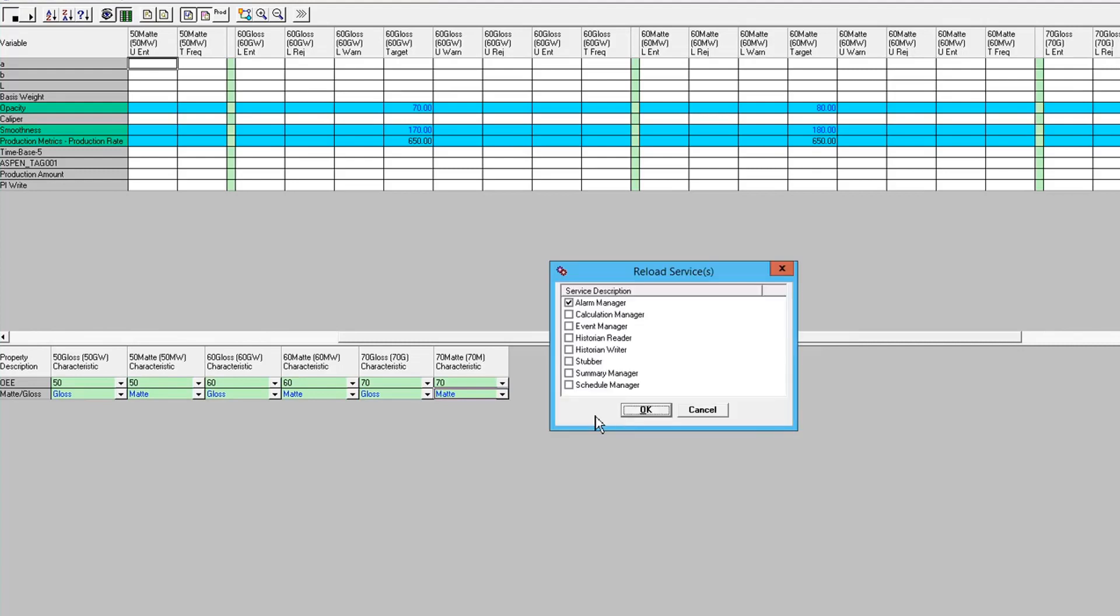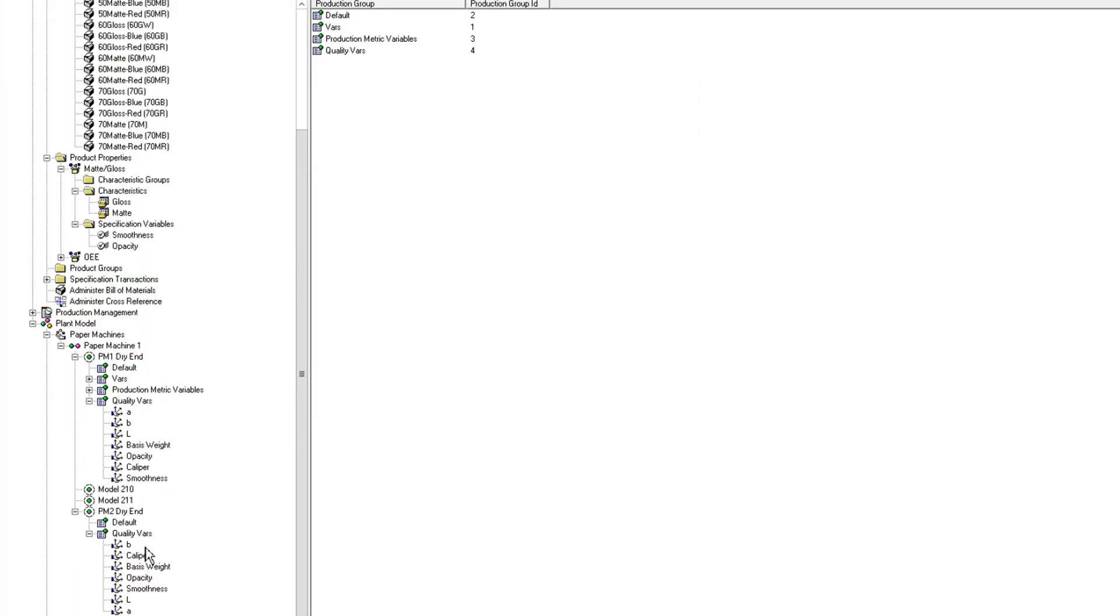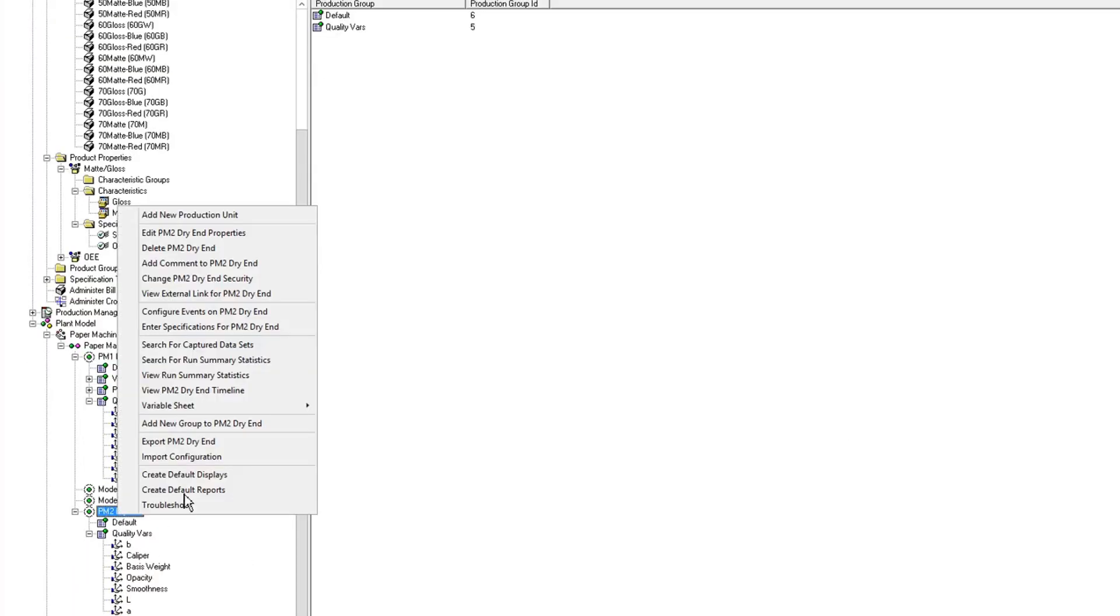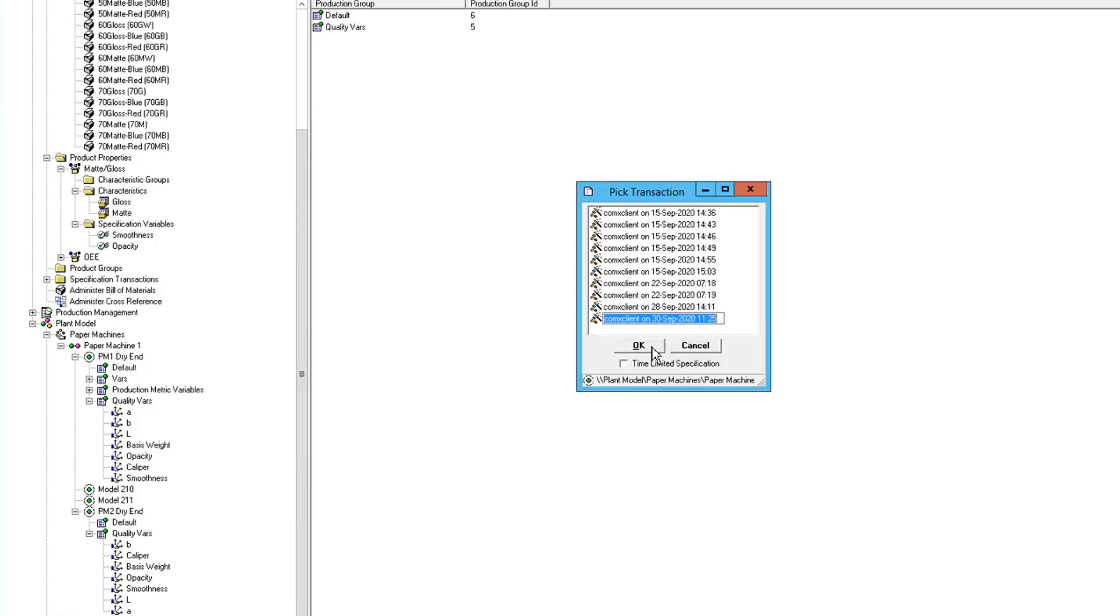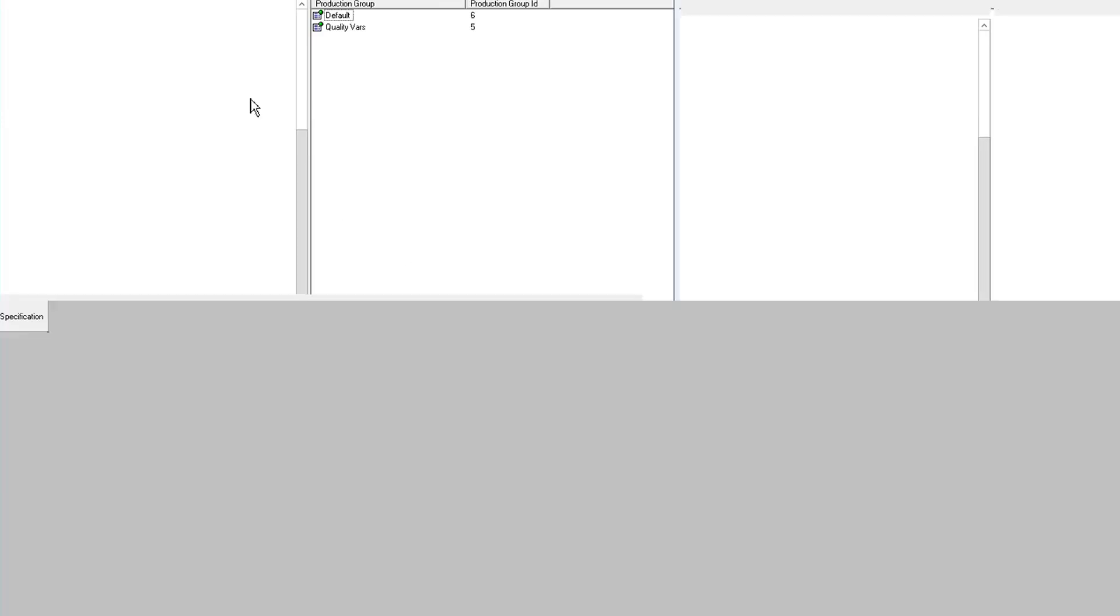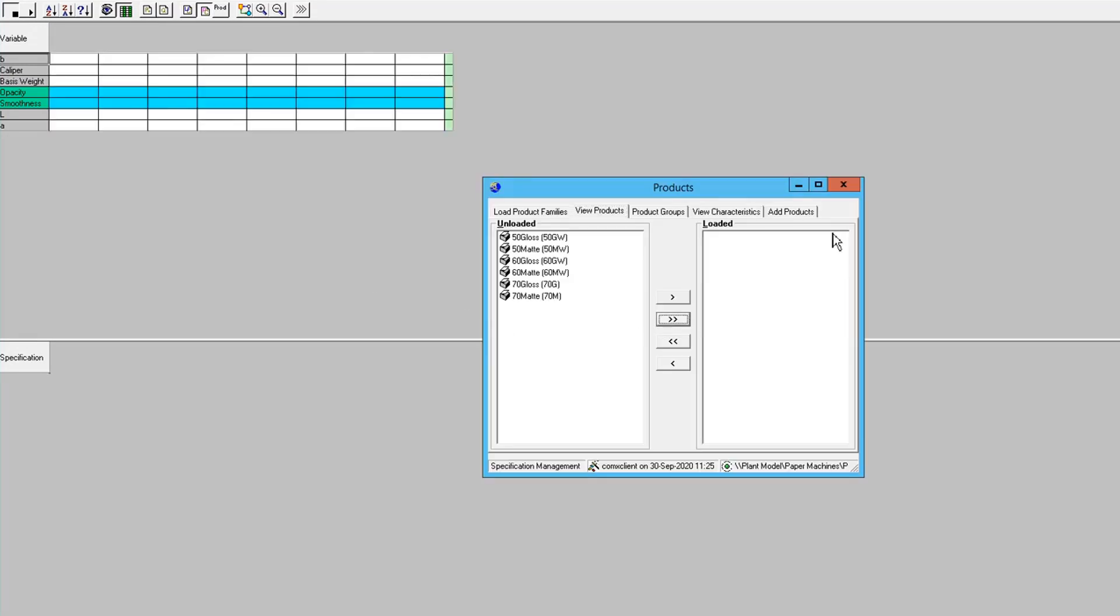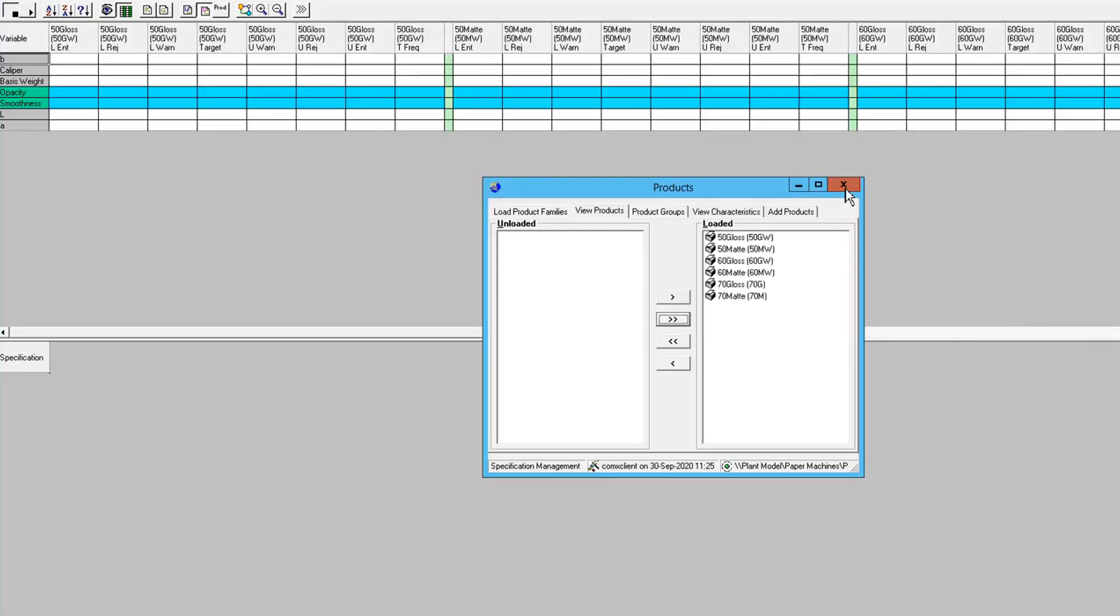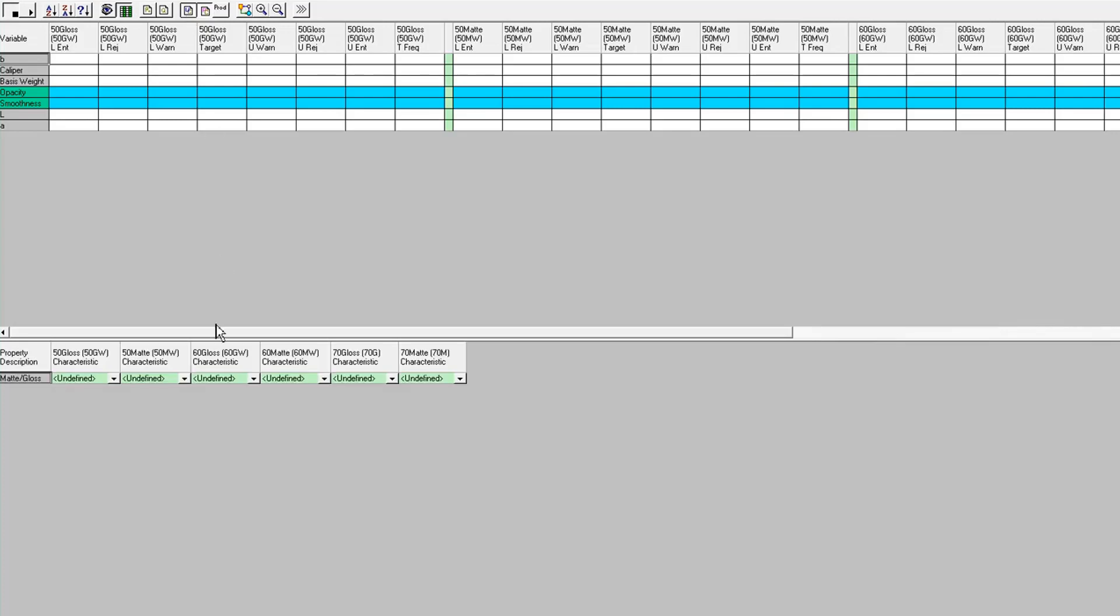So now I'd have to come down to PM2 dry end and do specs, and bring up my products. Bring up my property or unit characteristics and do the mapping. So gloss, matte.